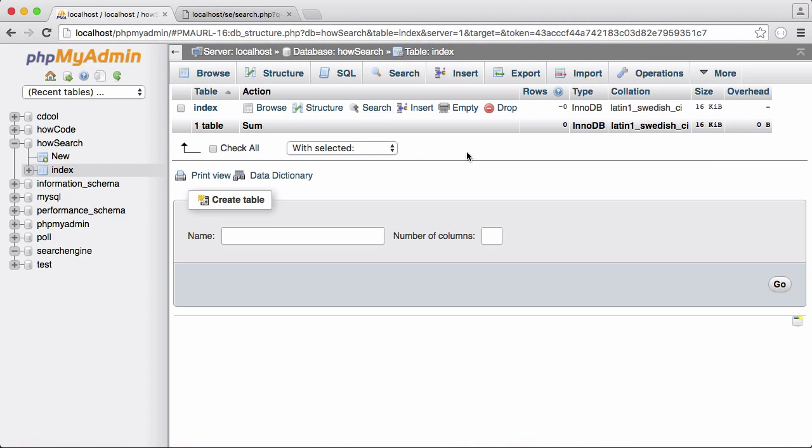So what I've done in this video is go over everything that we're going to be going through in the series and we've created our index. And in the next video we'll be modifying our crawler to insert its results into our database and then after that we'll be actually creating the search engine.